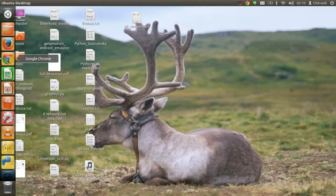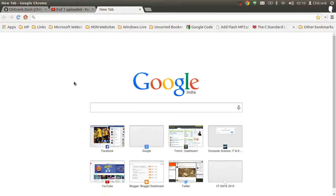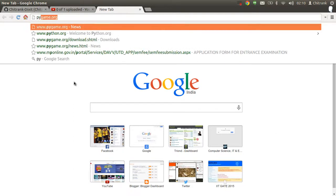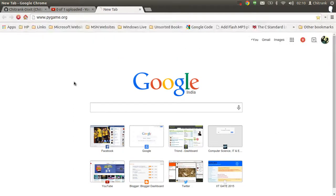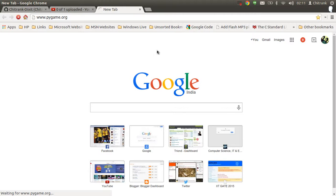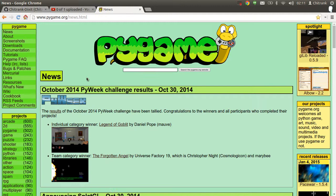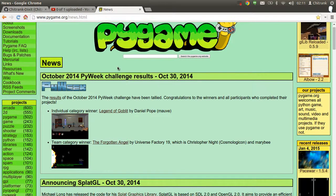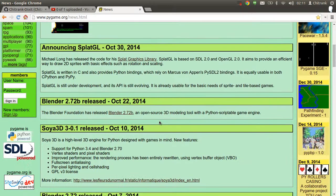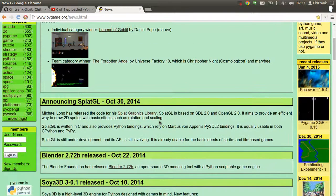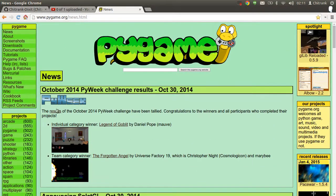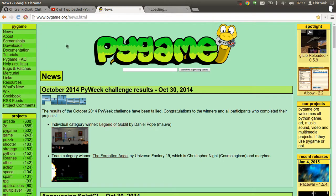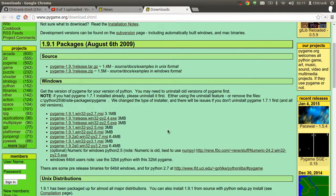So let me show you the Pygame module of Python programming. Just type in your browser 'Pygame,' and here's the official site of Pygame: pygame.org. At the Pygame site, you can find lots of challenges, lots of APIs, lots of sample games, and the Pygame module as well. At the download section, you can get the Pygame module.